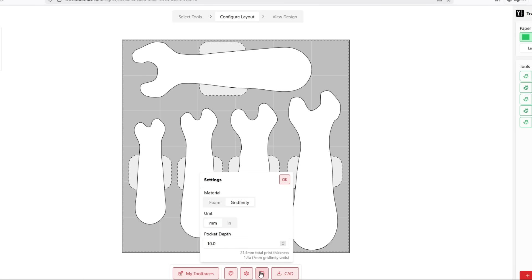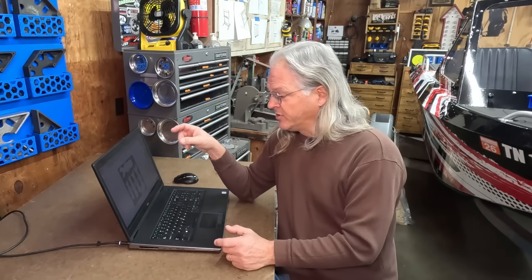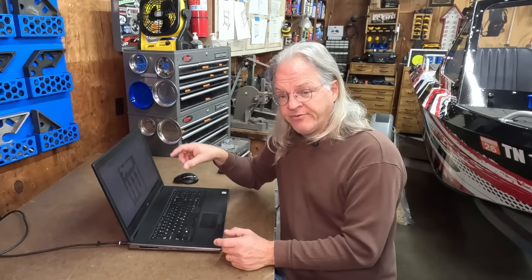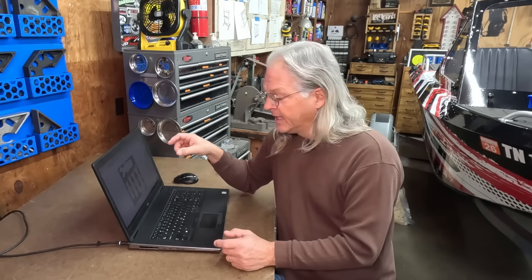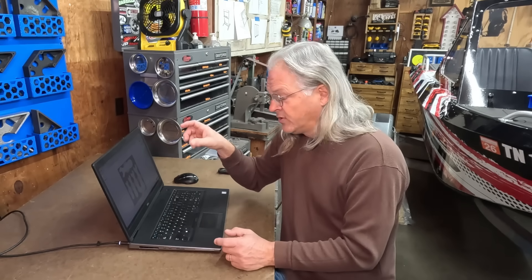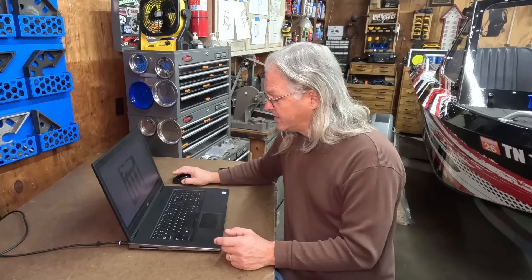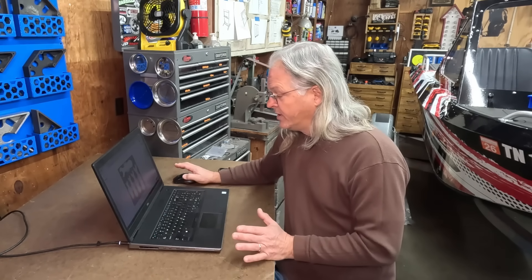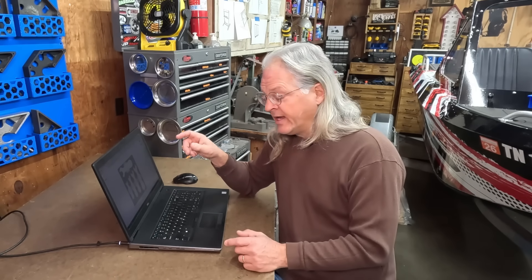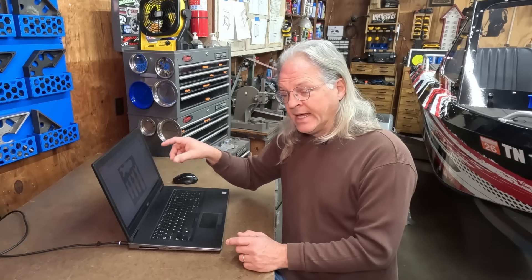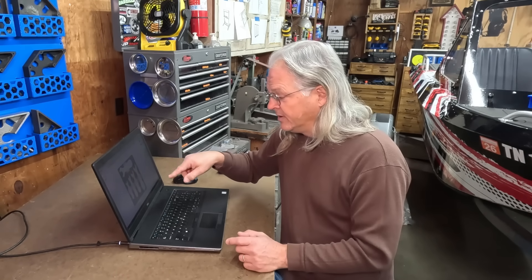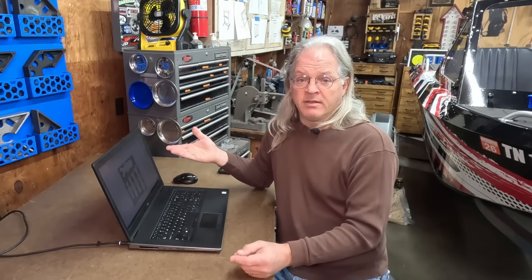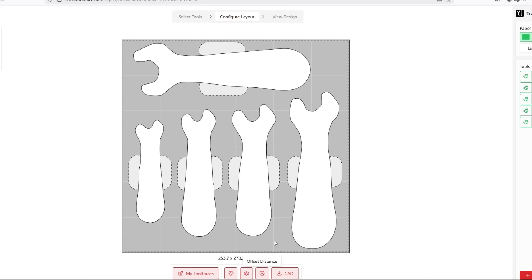The next setting is the offset distance. Now this is the amount of tolerance, I guess you would say, between the part and the little gridfinity cutout. If you want a tight fit where the tool doesn't move around a lot, you would want to select small, which is what I'm going to do. But if you wanted the tool to be able to move around, maybe be easier to get it in and out of the little cutouts, you might want to select a larger setting like medium or large.